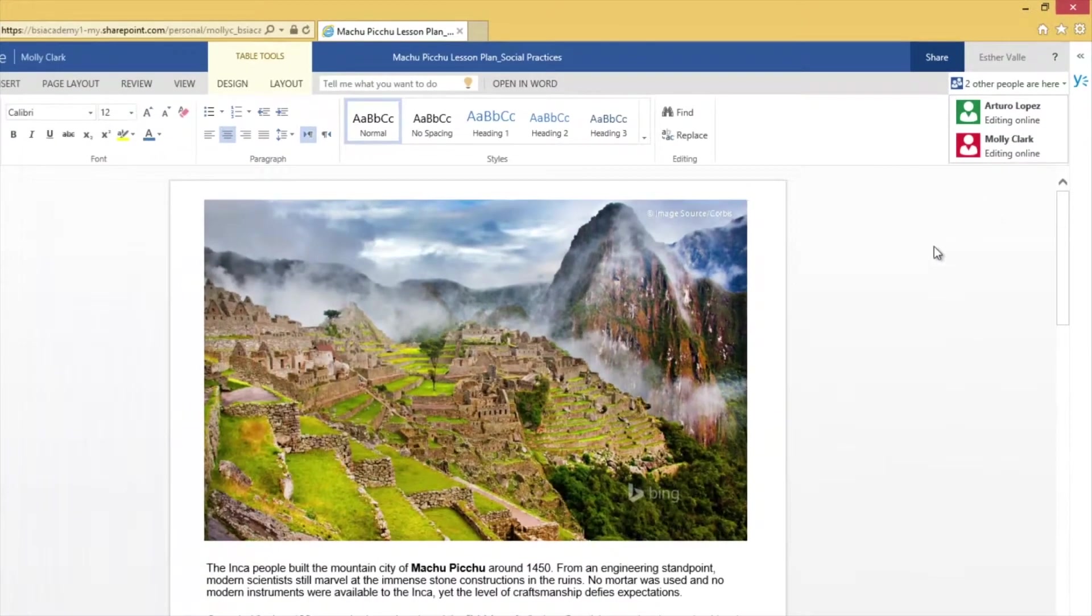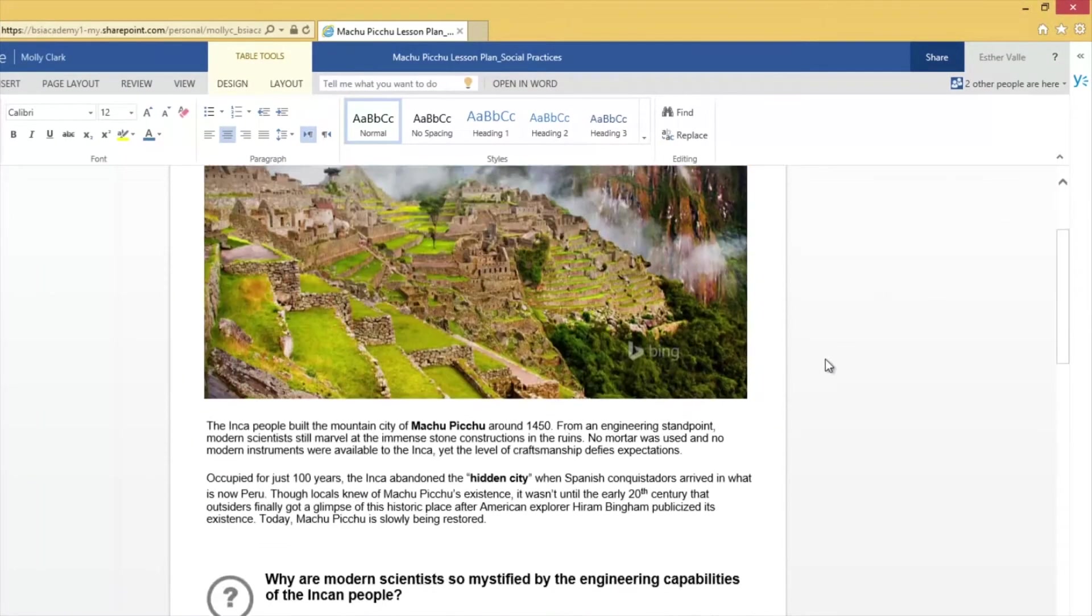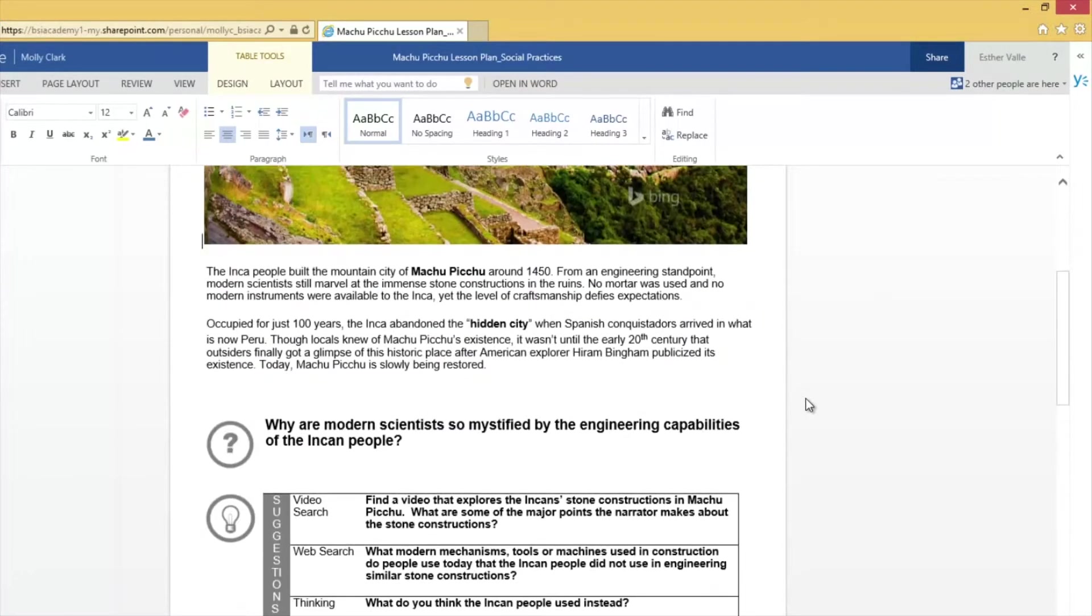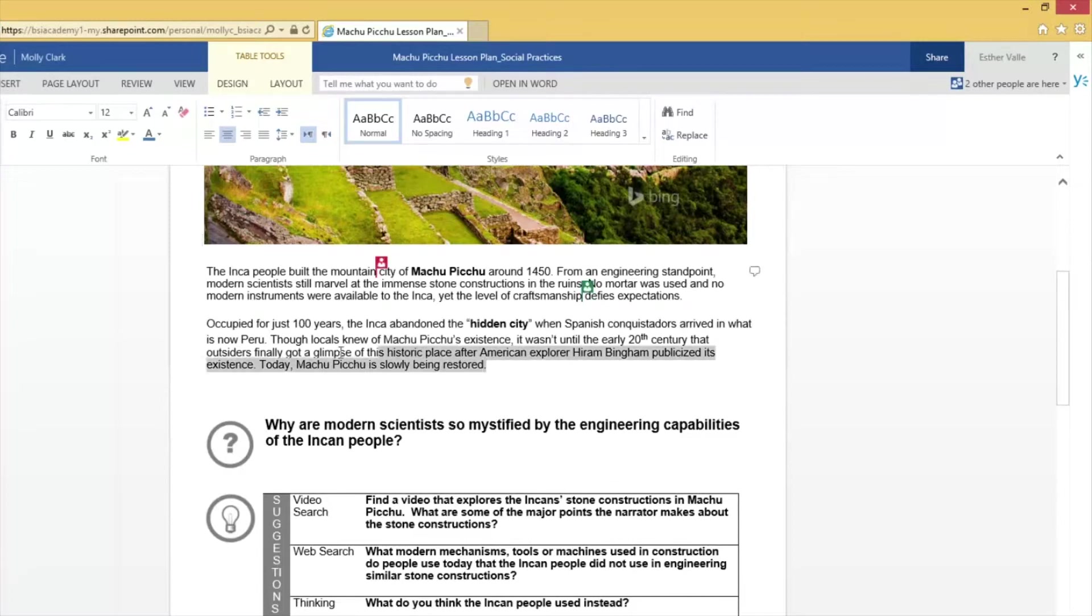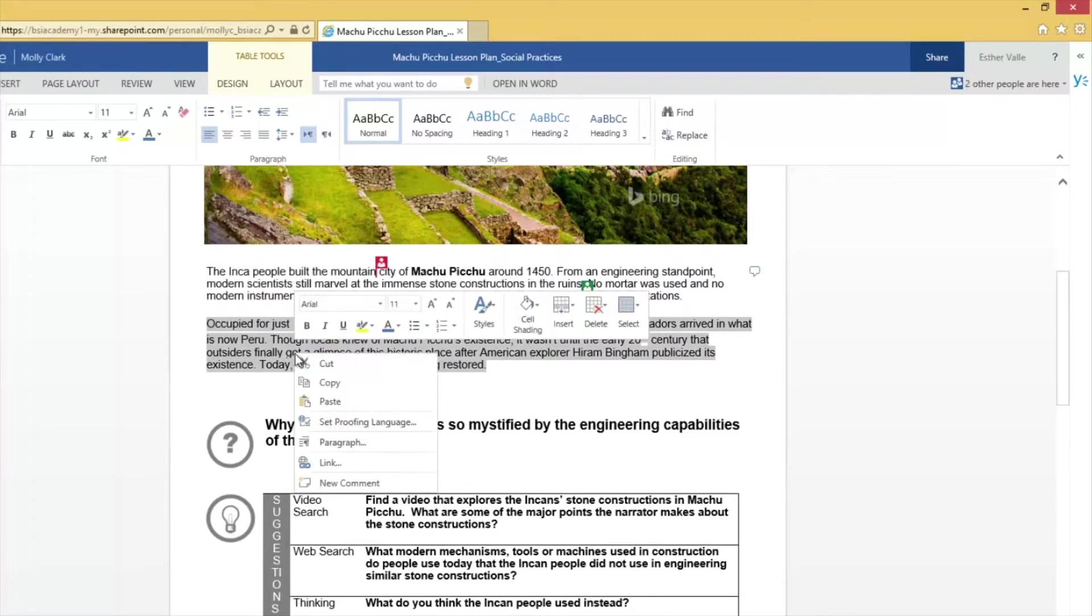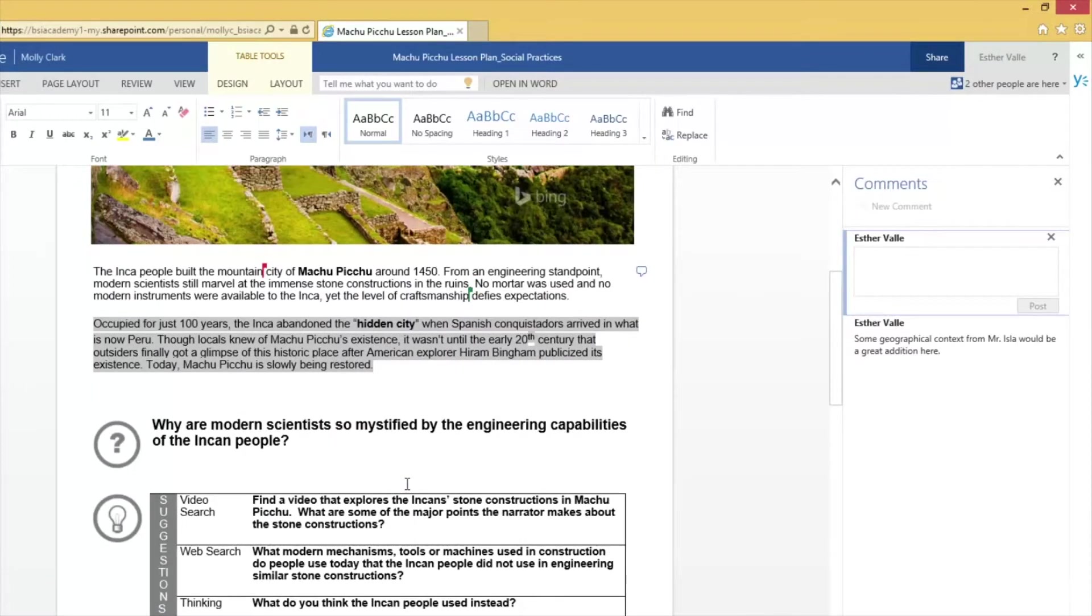Before I begin editing the document, I want to leave a few comments to point out sections that I think need revisions. To do so, I simply highlight the text I have concerns with, and then right-click my selection. From the context menu, I click New Comment and enter my comment.